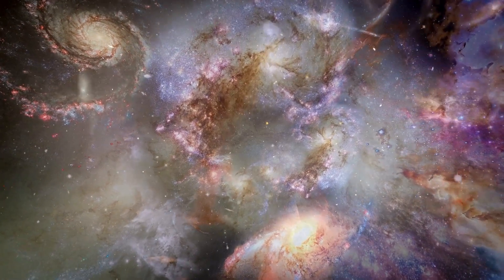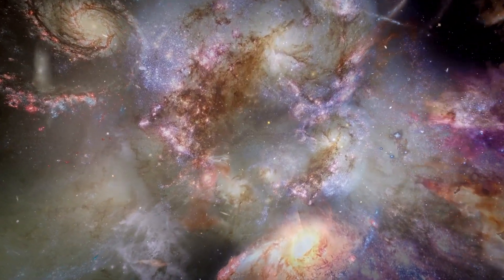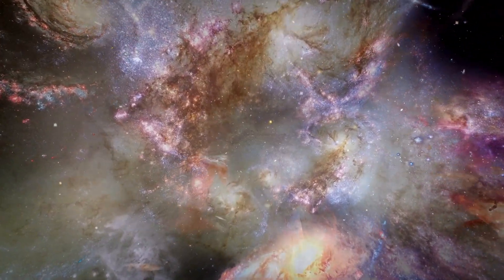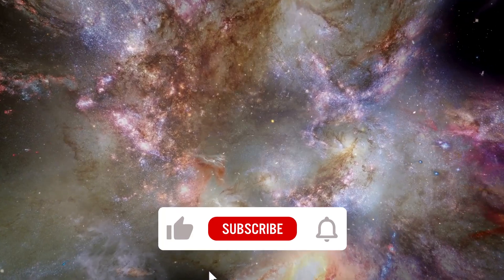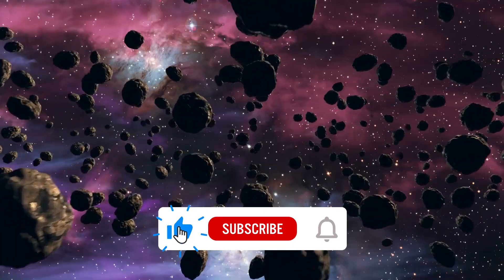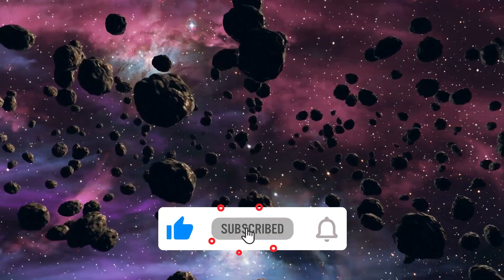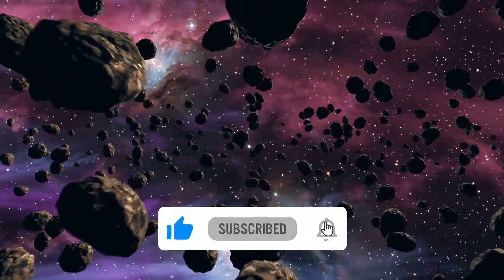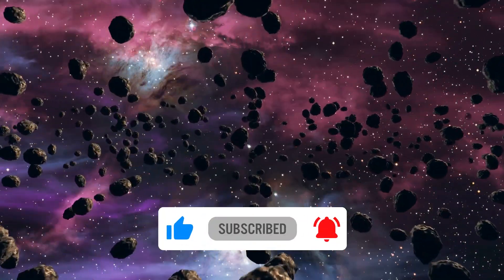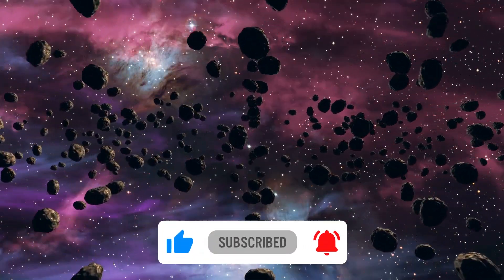To that effect, do not hesitate to drop your thoughts in the comment section, as well as hit the like and follow buttons to get more videos on science realities.